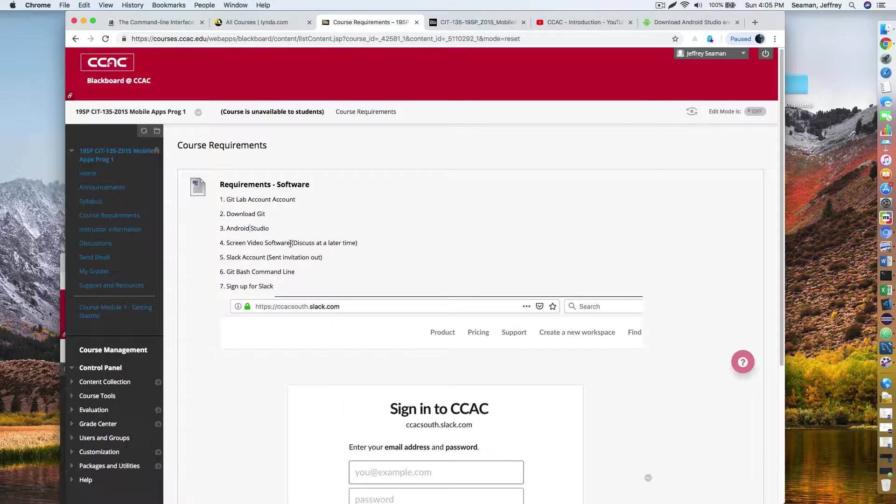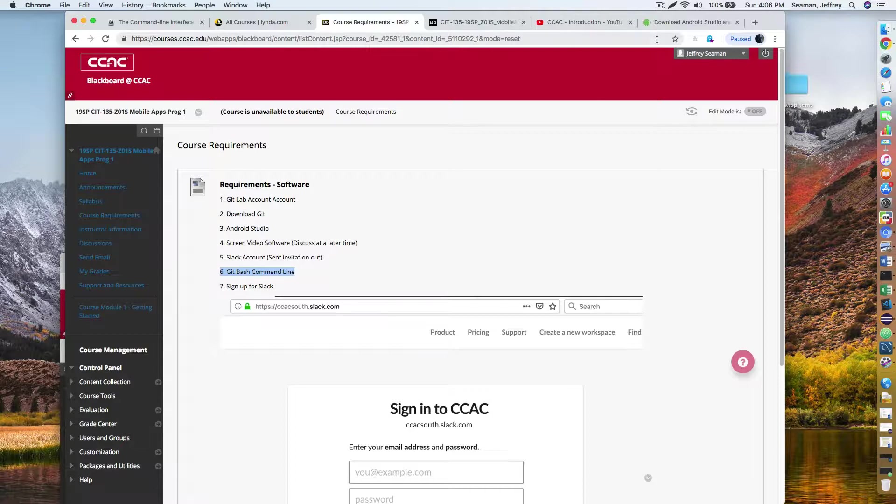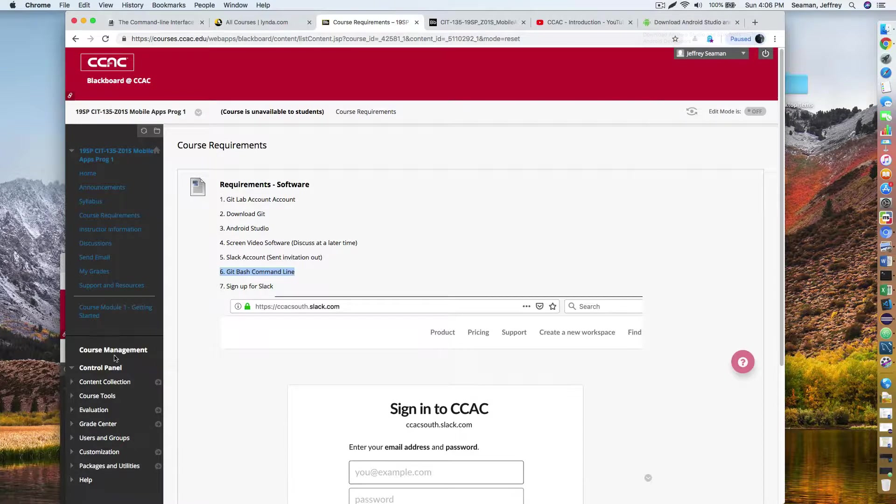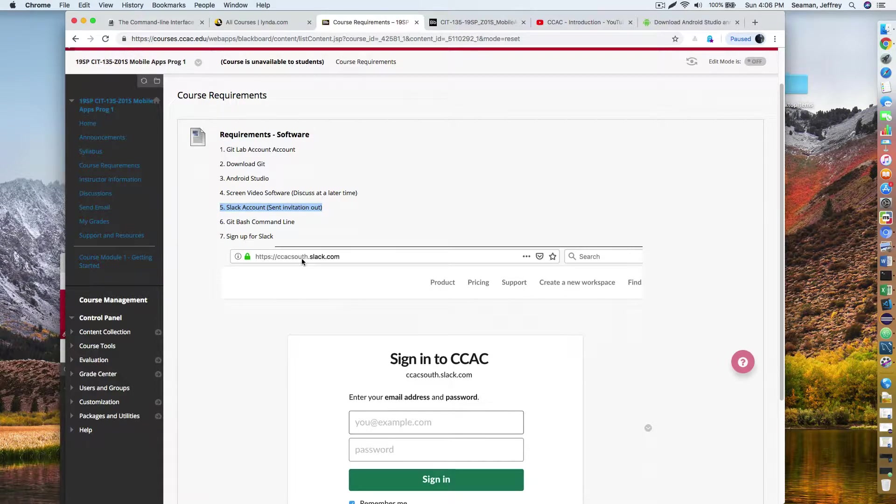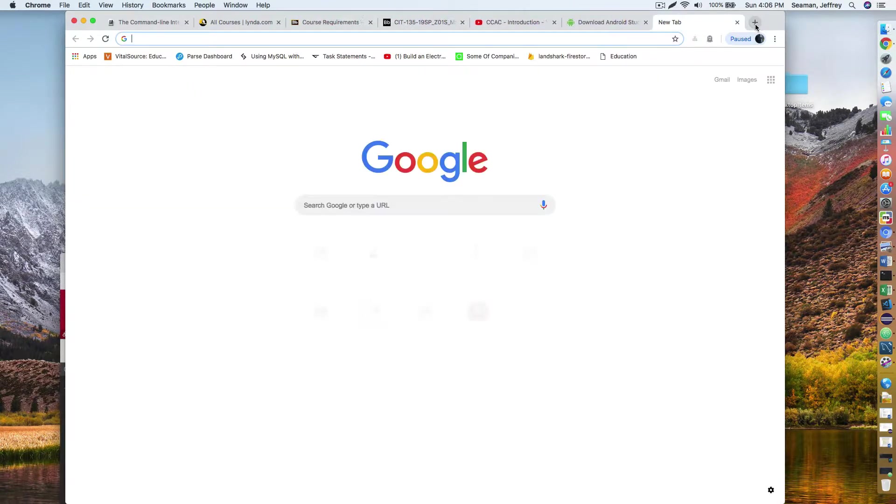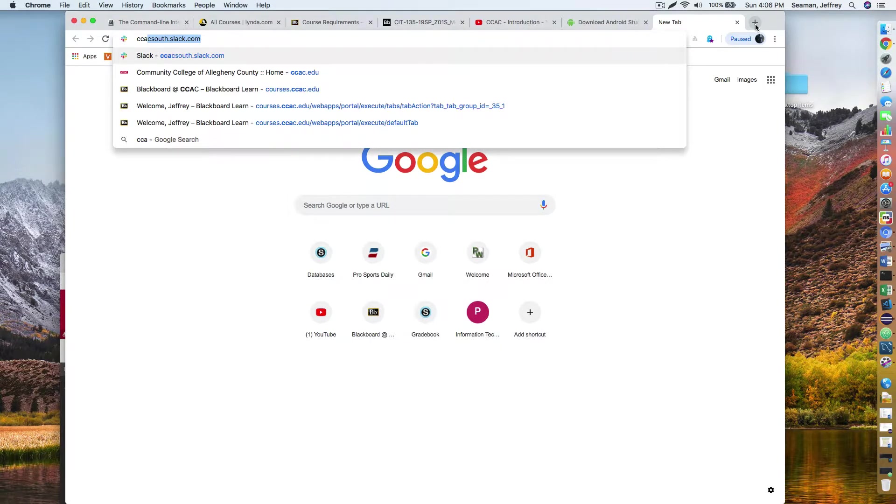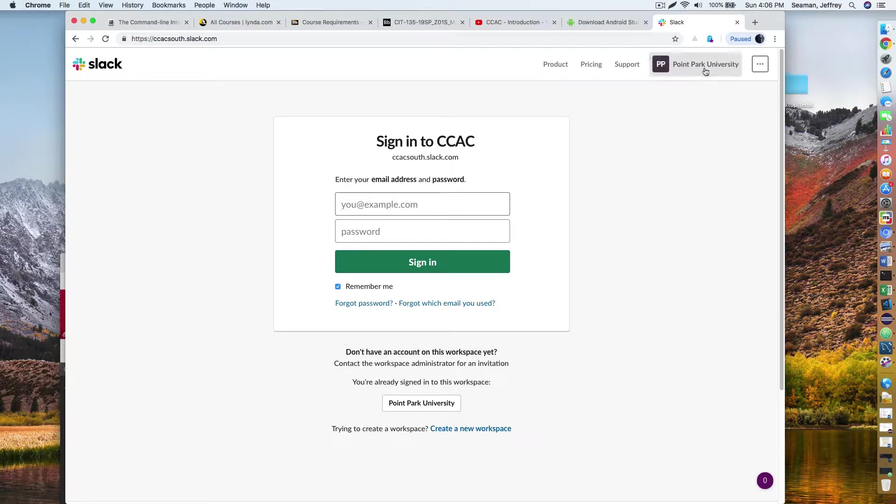You'll need a screen video software development. You'll need something. I'm using screen flow because I have a Mac, but there are some free ones out there. You could use techsmith. There's a ton of different ones. So check one out. You'll want to use a Git bash command. You'll get that when you download the git-scm.com. I'll walk you through how to use that. Lastly, you want to need a Slack account. So here's our address. You want to go to ccacsouth.slack.com. Once you sign up, I will go ahead and add you to the group and you'll have access to Slack.